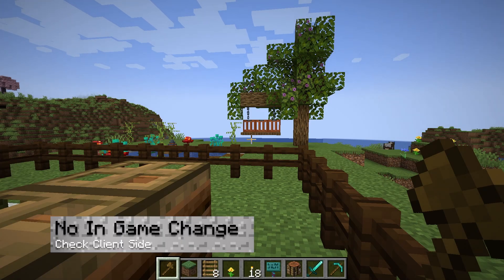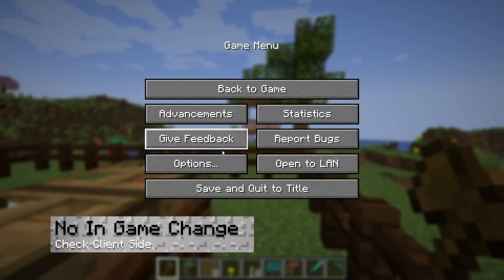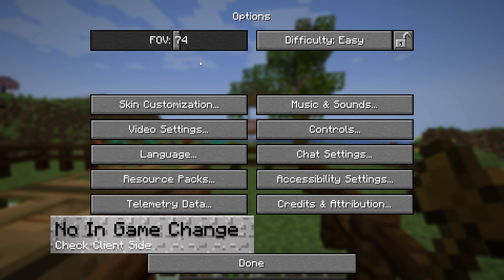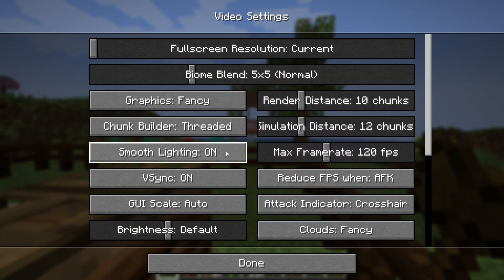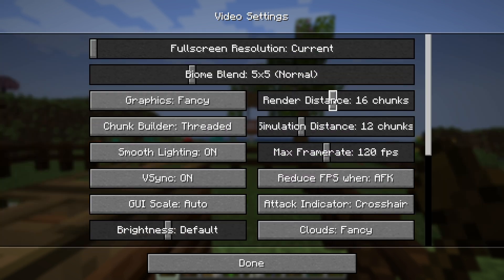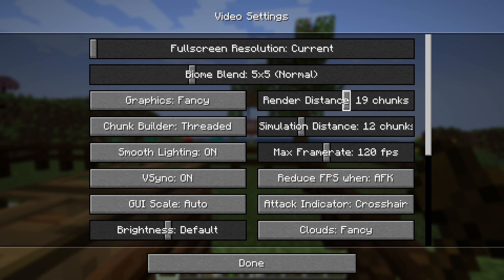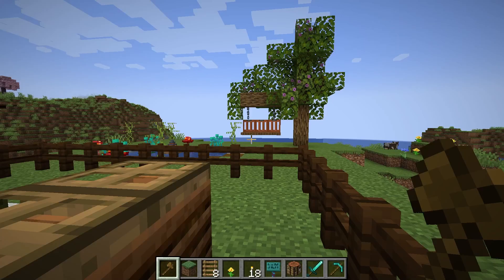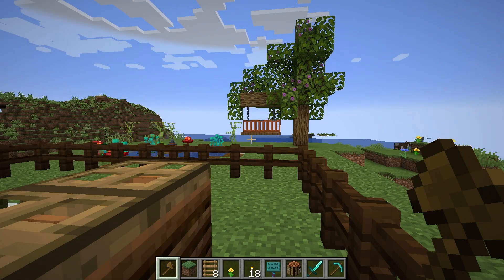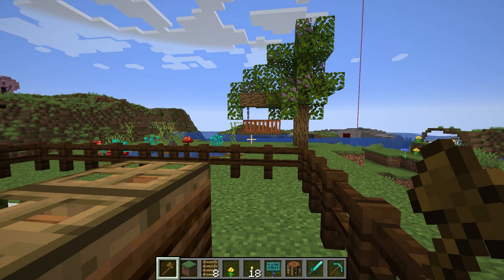If you've altered the view distance on the server but see no changes in game, first check that the change was saved. If the setting has updated and you're still not seeing any difference, try adjusting your client-side render distance since it might be lower than what the server's view distance is now set to.